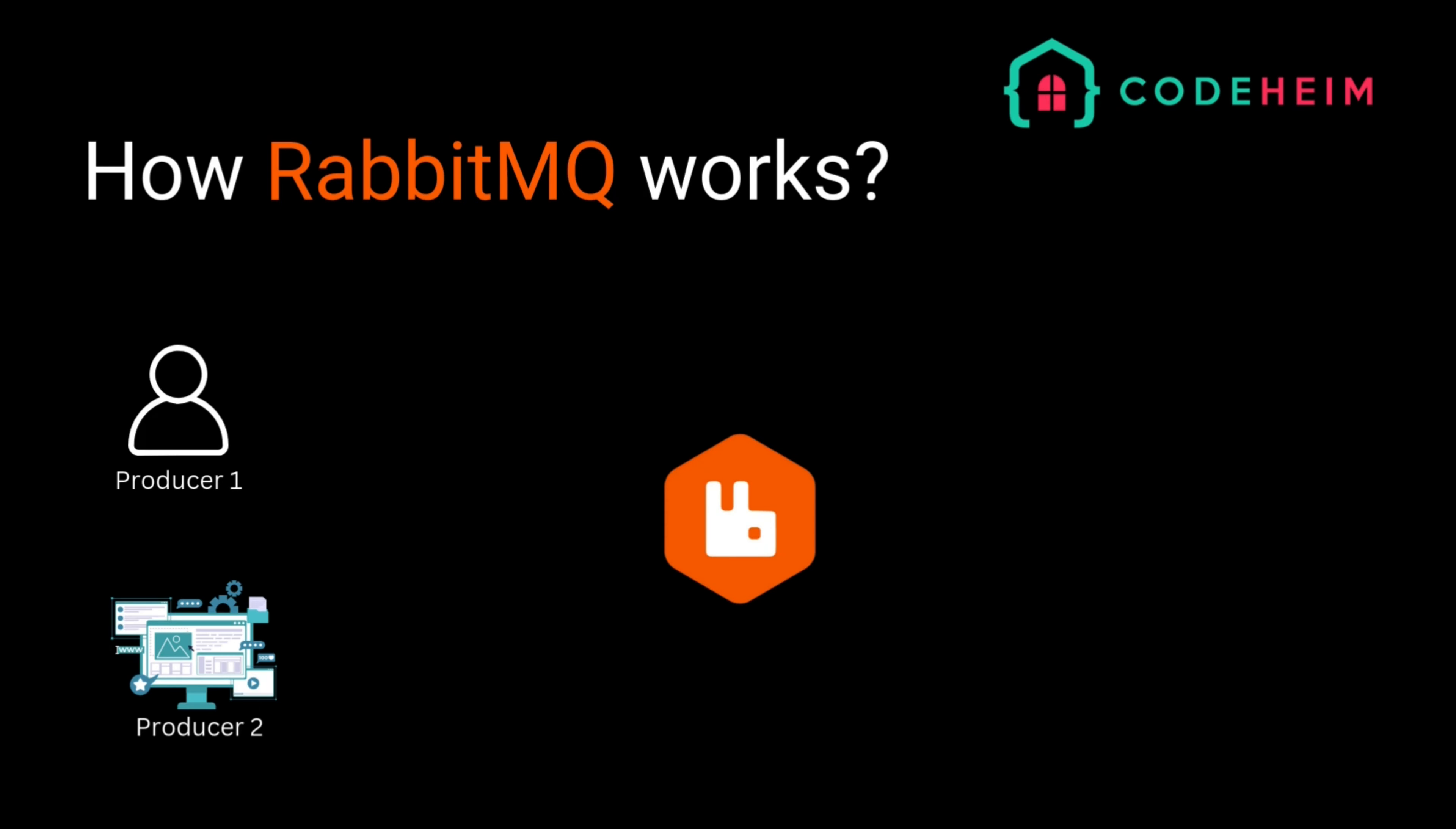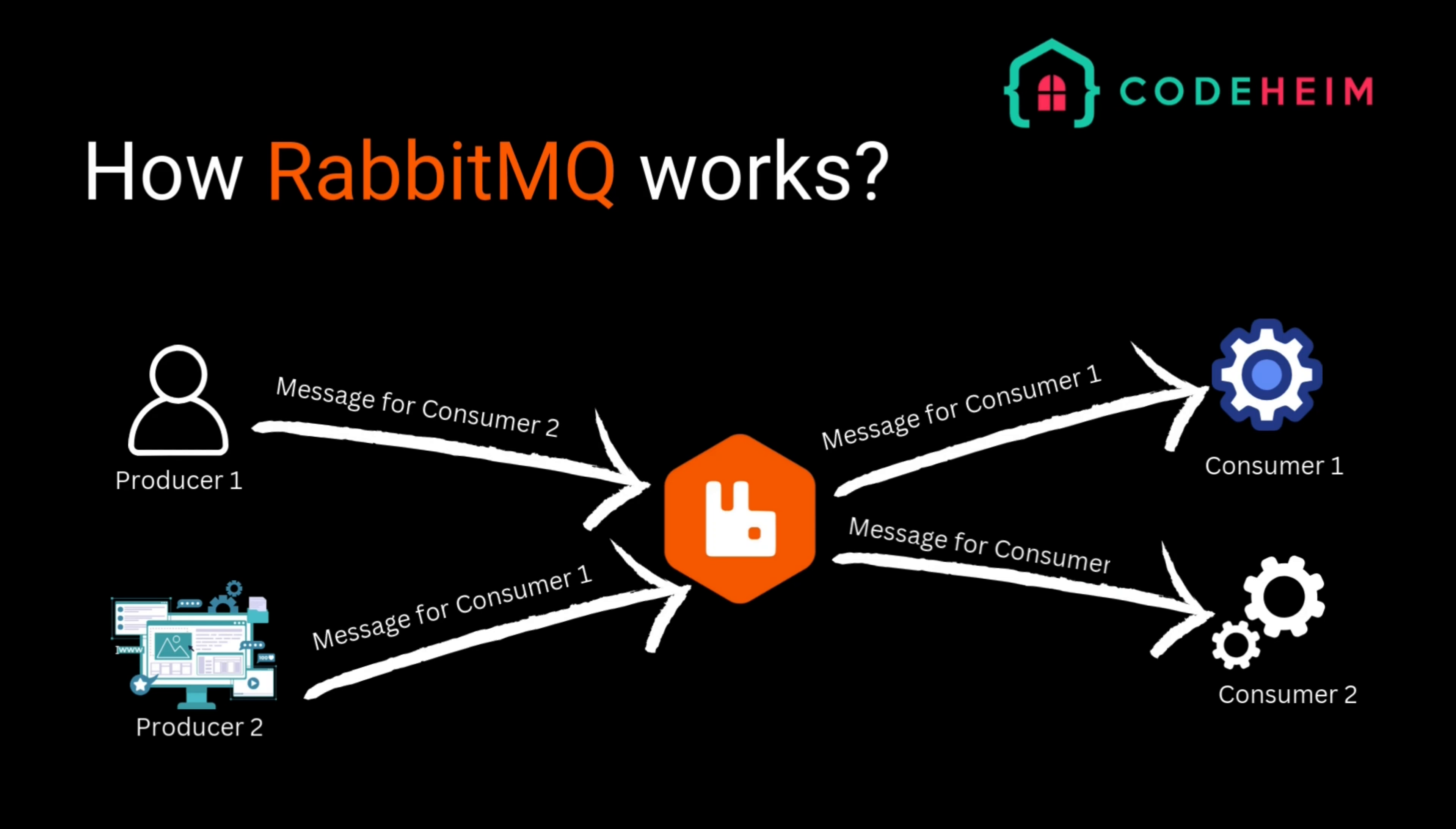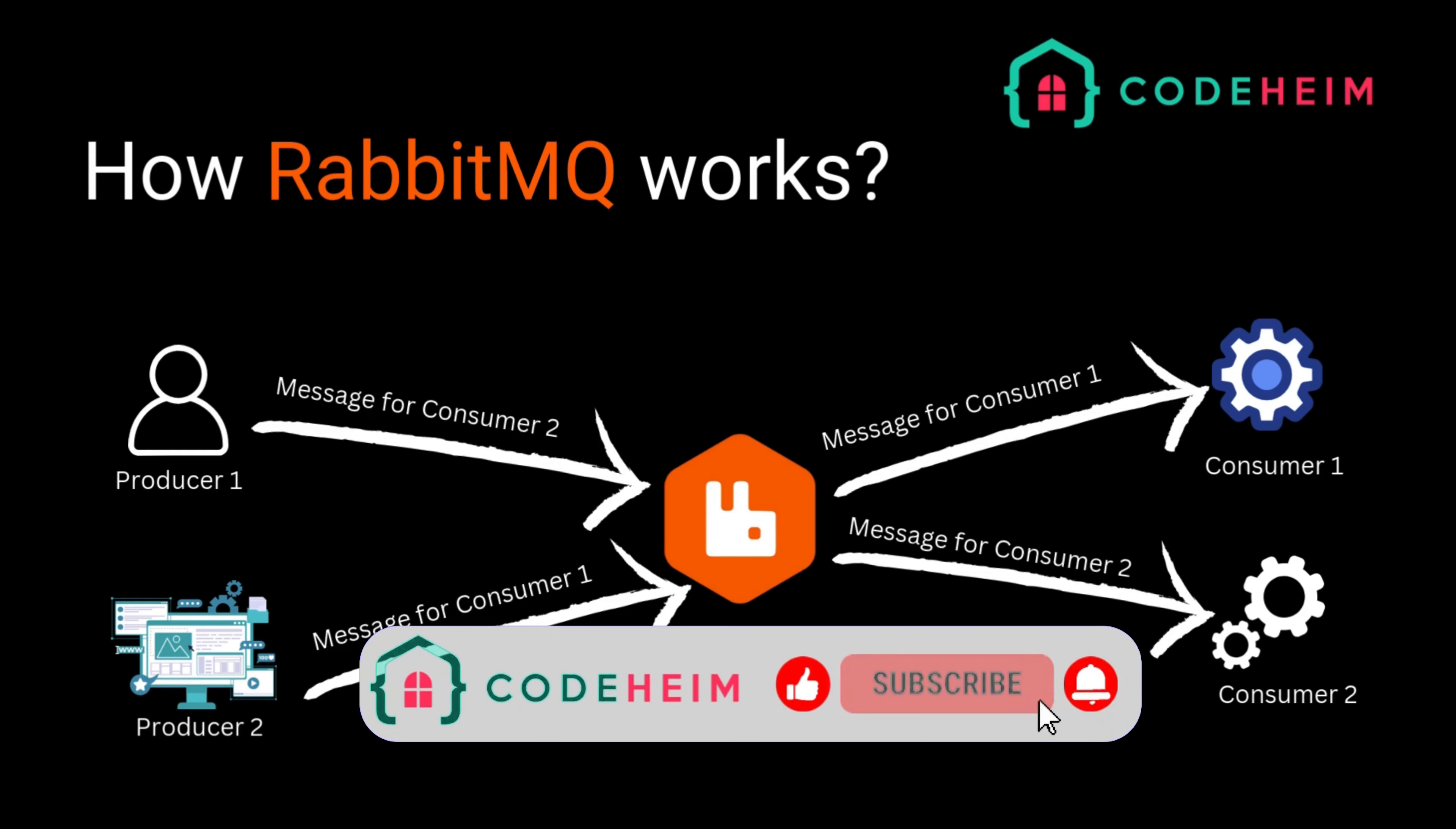A queue is where the messages live until they are processed. Queues store messages in a first-in, first-out order. Finally, the consumer receives the message from the queue and processes it. This could be anything from logging data to triggering another process.